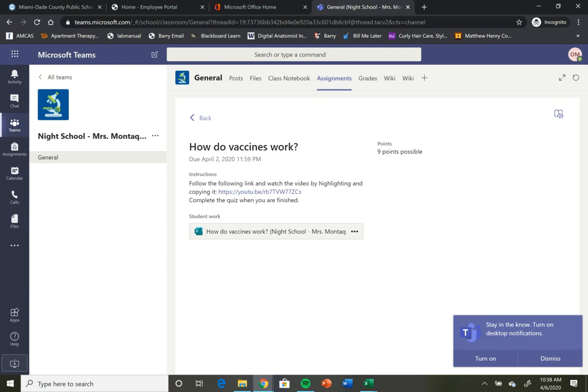This is what you actually need to turn in. For this assignment, it was a quiz. So students can click on that and complete the quiz.